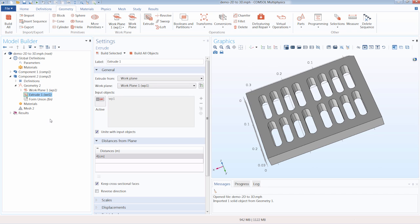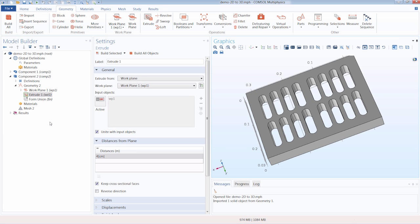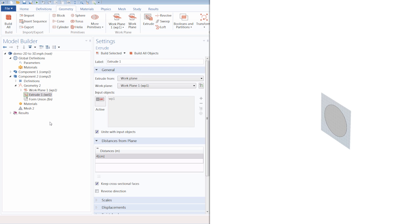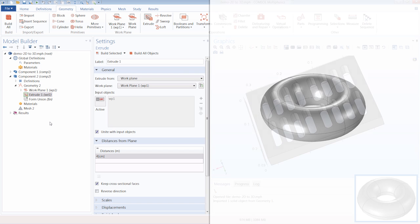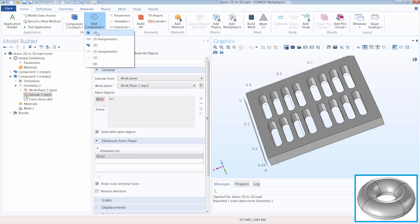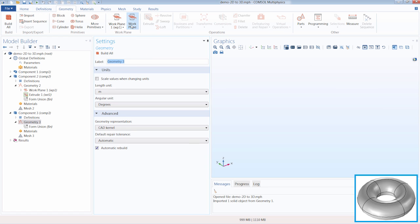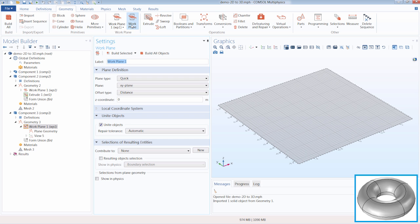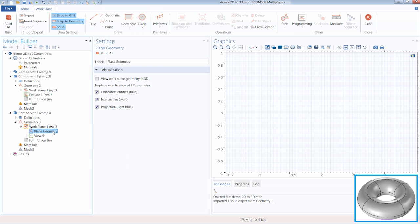Now let's turn our attention to using the Revolve operation and revolve a 2D geometry into a 3D object. The revolve operation is used to revolve planar faces or objects from a work plane about an axis to create a 3D geometry. Since we are creating a 3D geometry, we want to add a 3D component, and again we will want to first define our plane geometry in a work plane. Since we plan to revolve a circle into a torus, let's change the plane to the YZ plane.